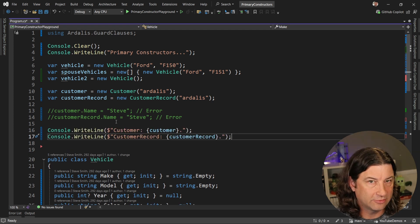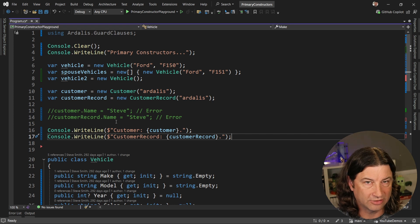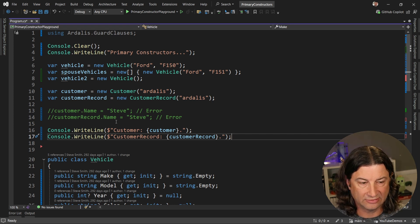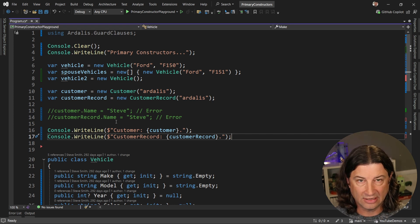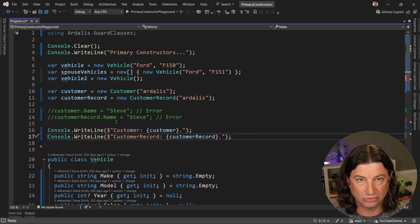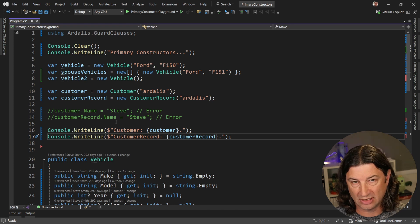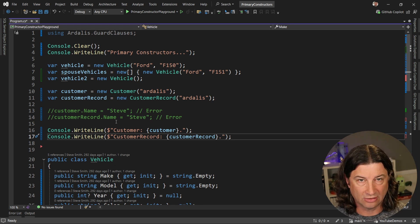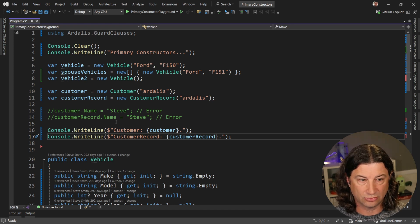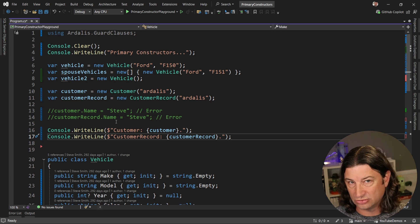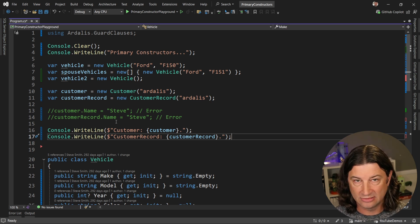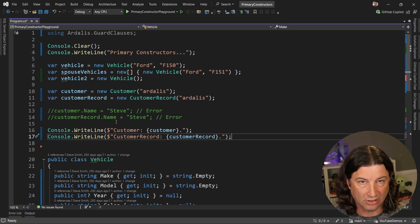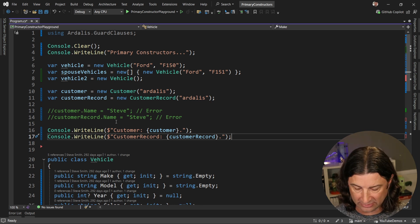Another big difference between how records and classes work with this syntax is that a record is actually doing a bunch of source generation and producing some code for us, like overriding ToString for example, and our primary constructor feature in classes does no such thing. ToString is totally unaffected.